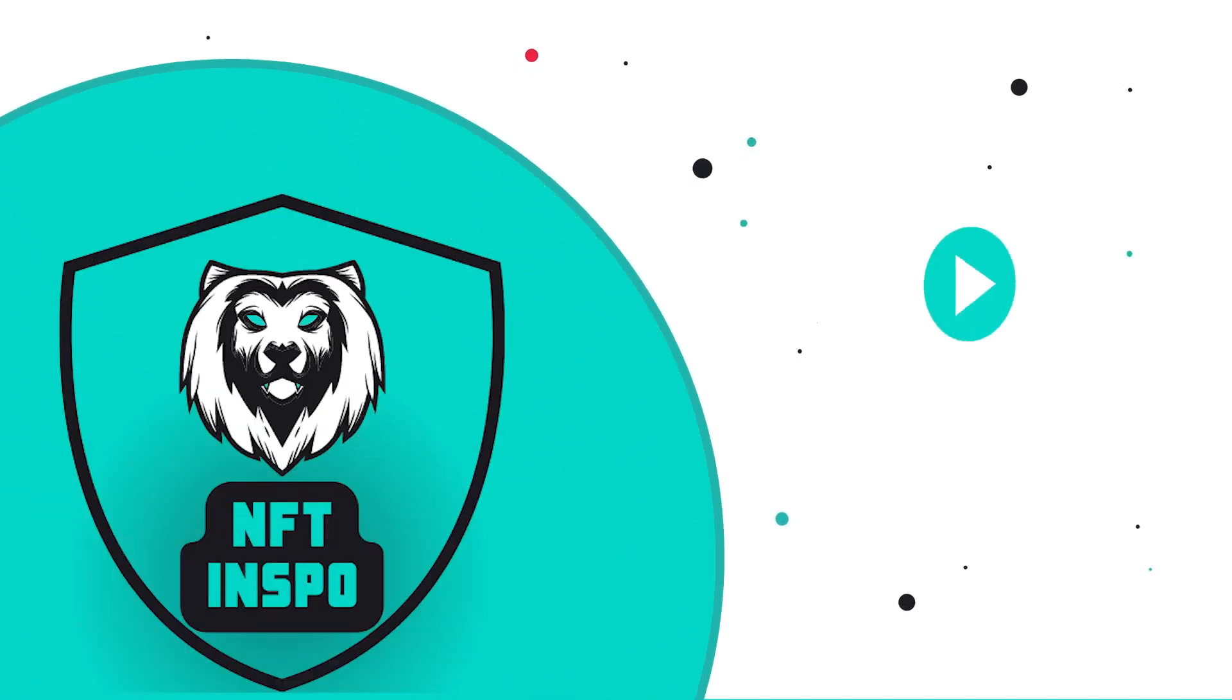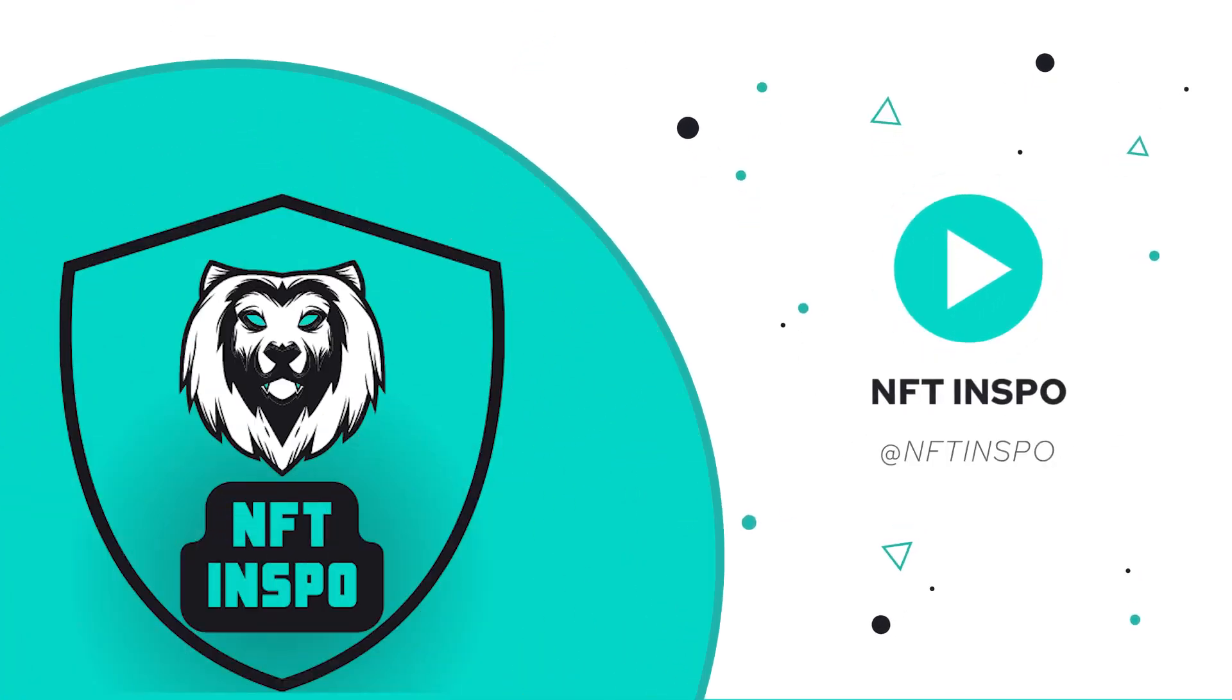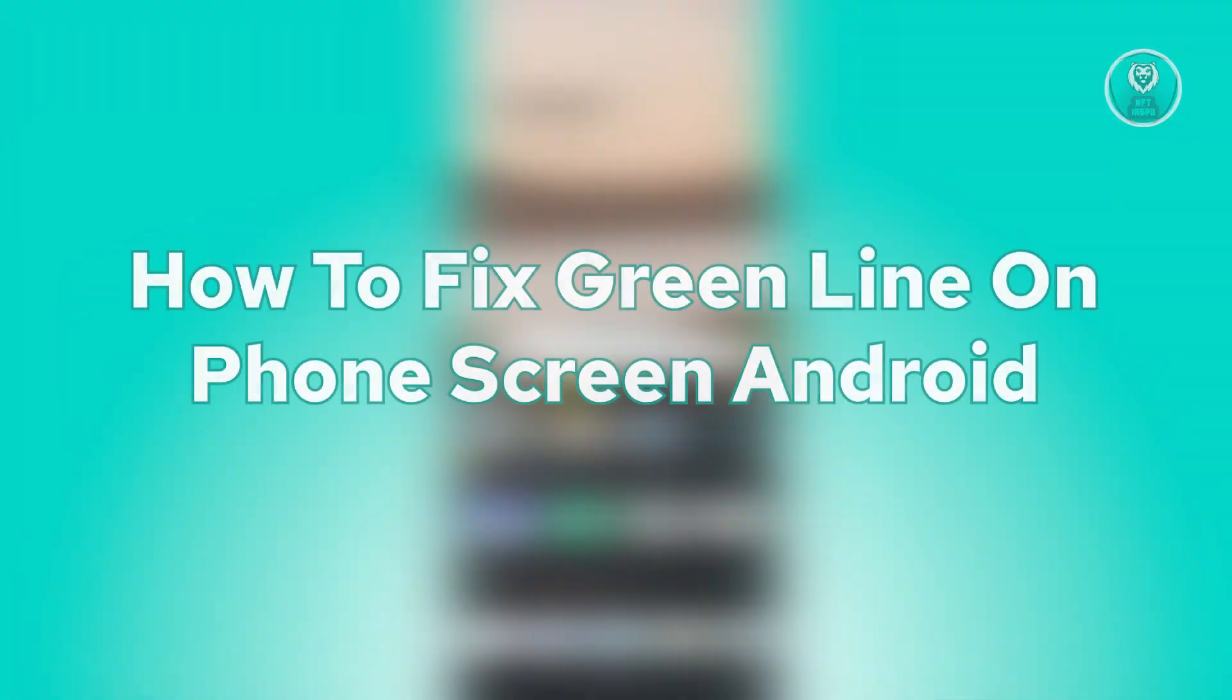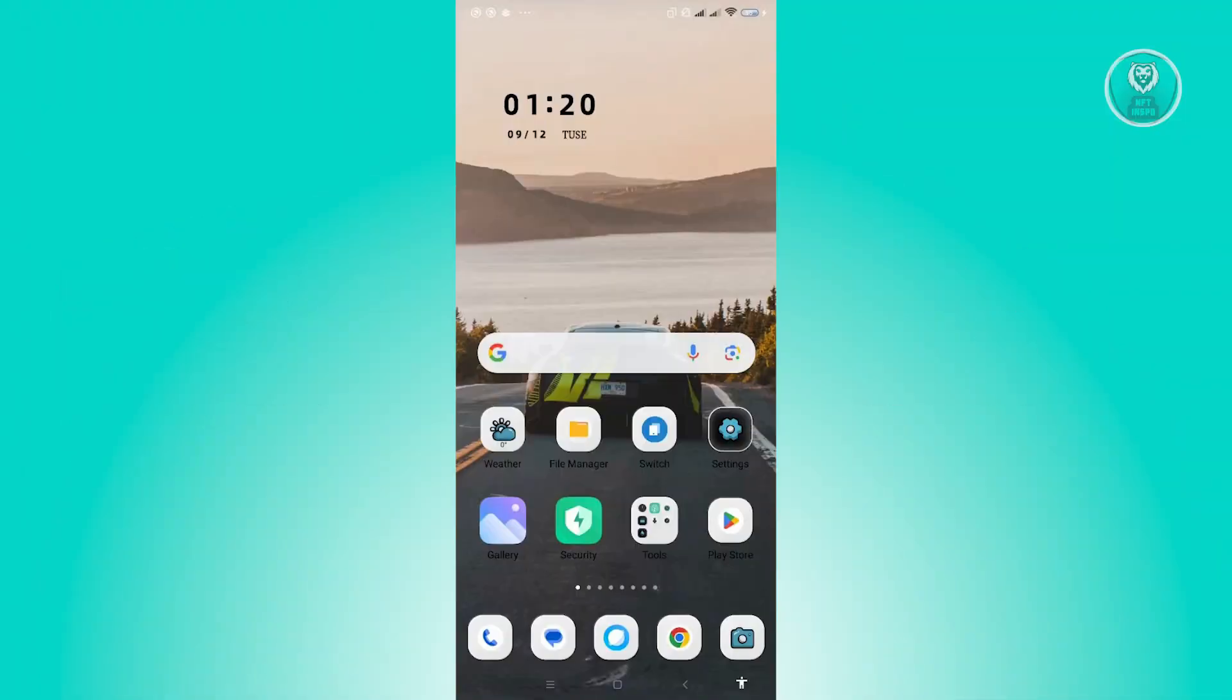Hello guys, welcome back to NF2inspo. For today's video, we're going to show you how to fix green line on phone screen in Android. If you're interested, let's start our tutorial.